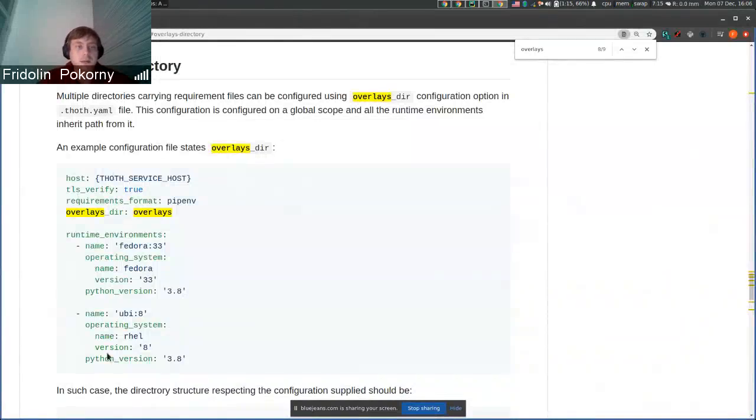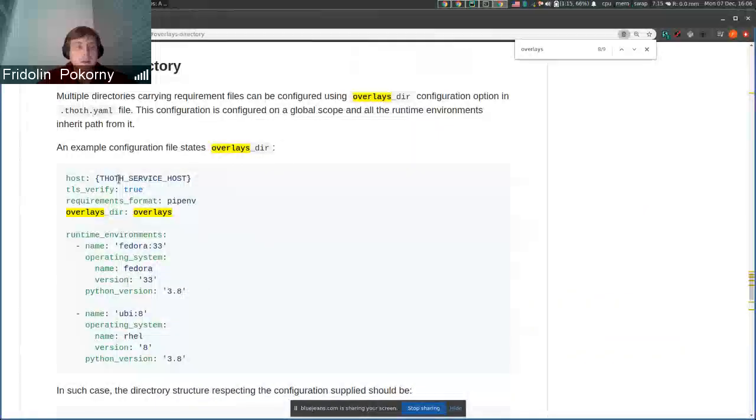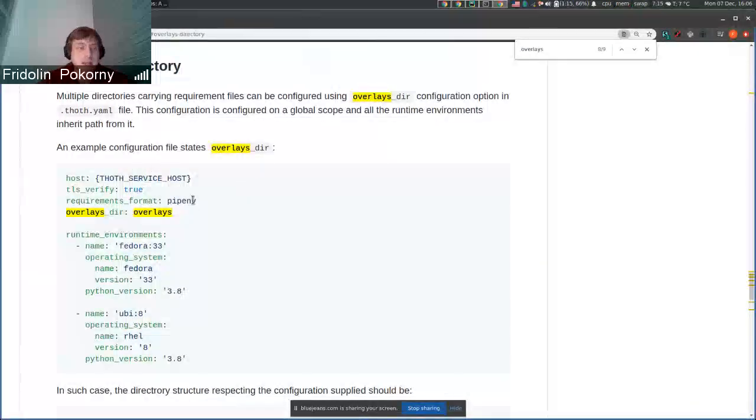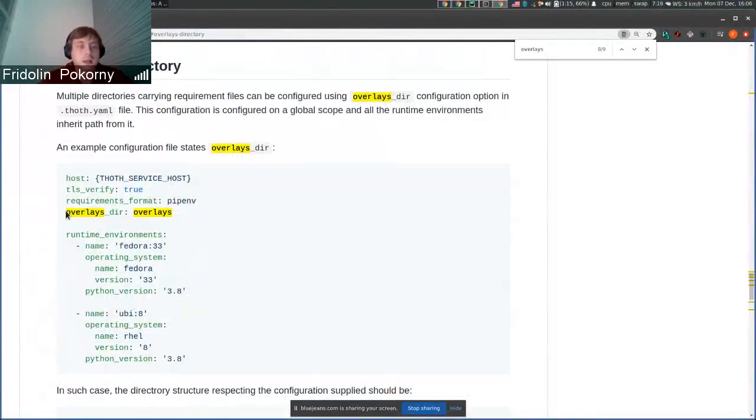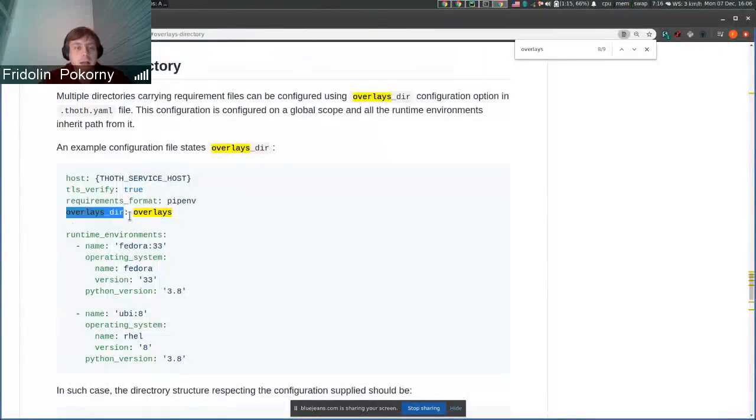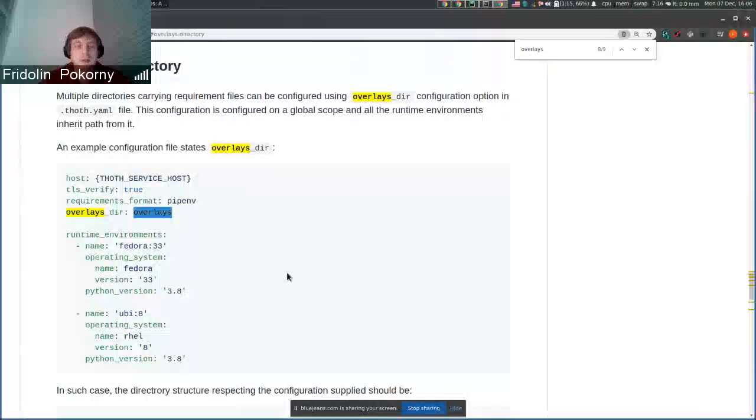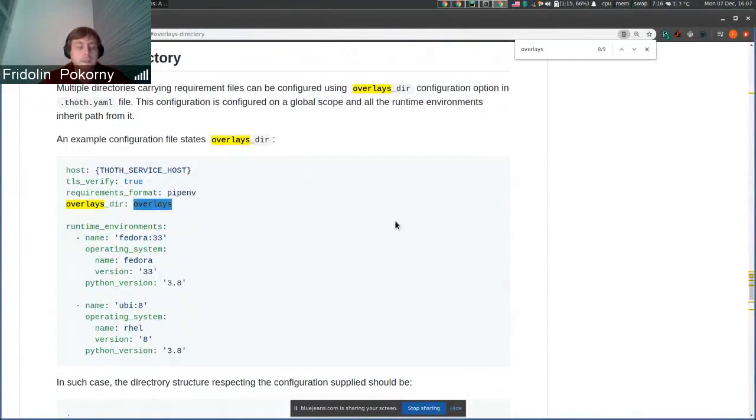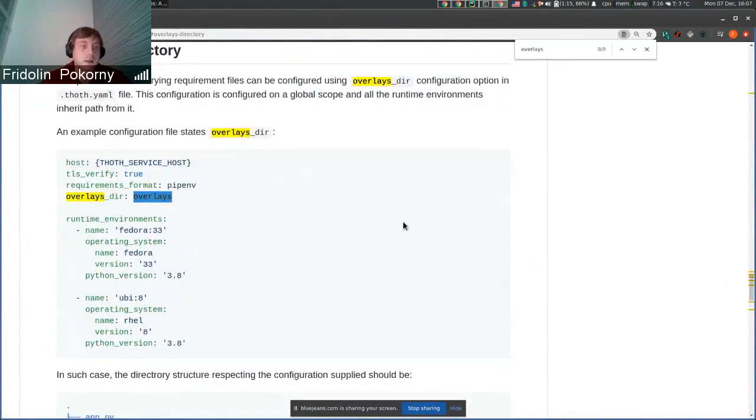You're already familiar with the .taml file that should be present in the root of your project. In that configuration file you can adjust a configuration option called overlays.dir that specifies the name of the directory, relative to the project root, where overlays live.